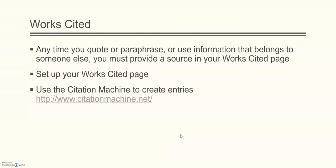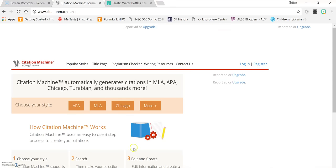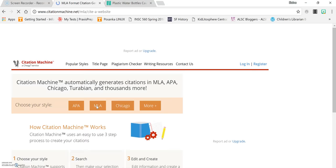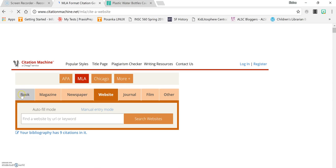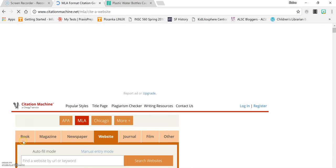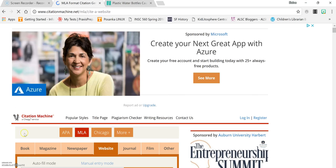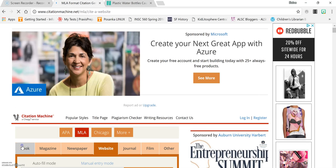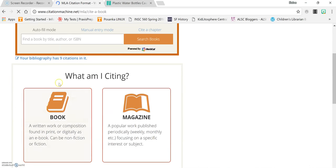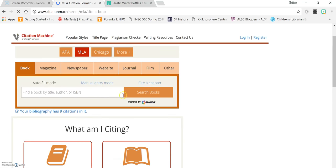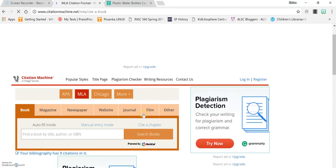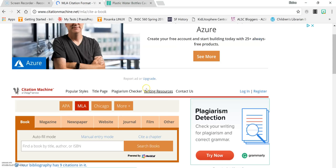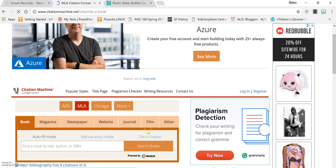Use the citation machine to create entries for your Works Cited page. That's at www.citationmachine.net. Now you're using MLA format so you choose that at the citation machine. You're quoting your textbook so you choose book and then you're only quoting a chapter from your textbook so you choose cite a chapter.